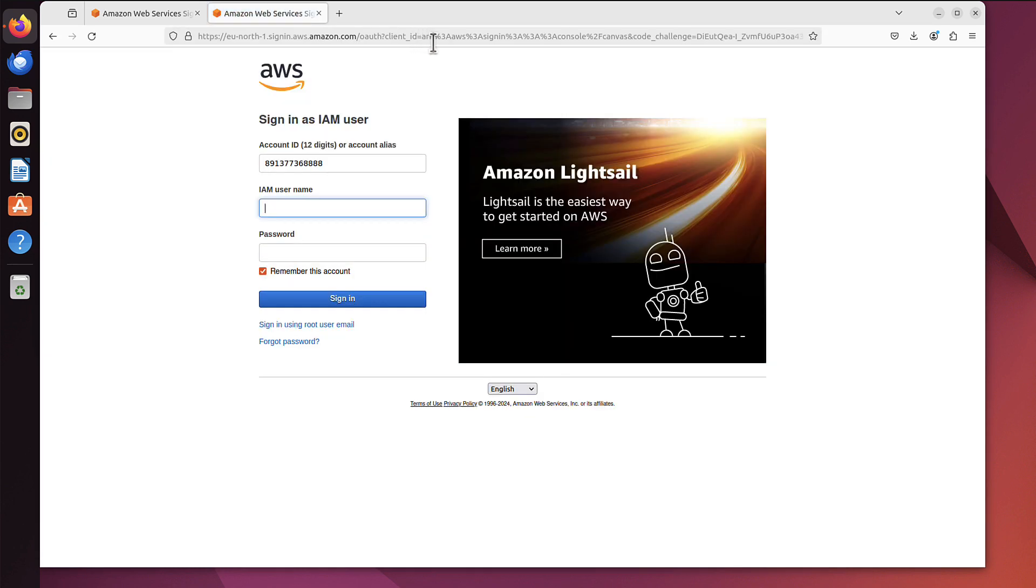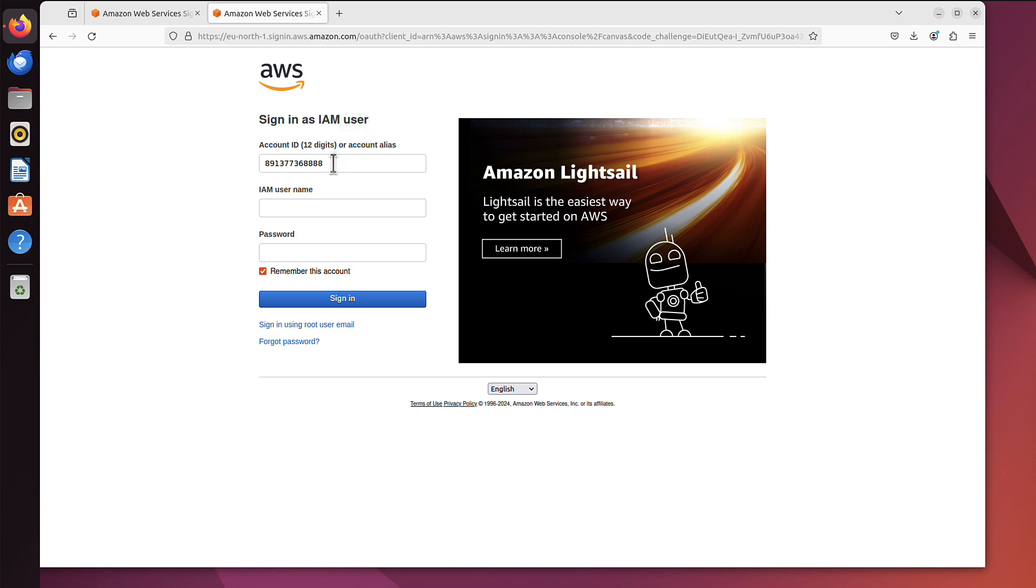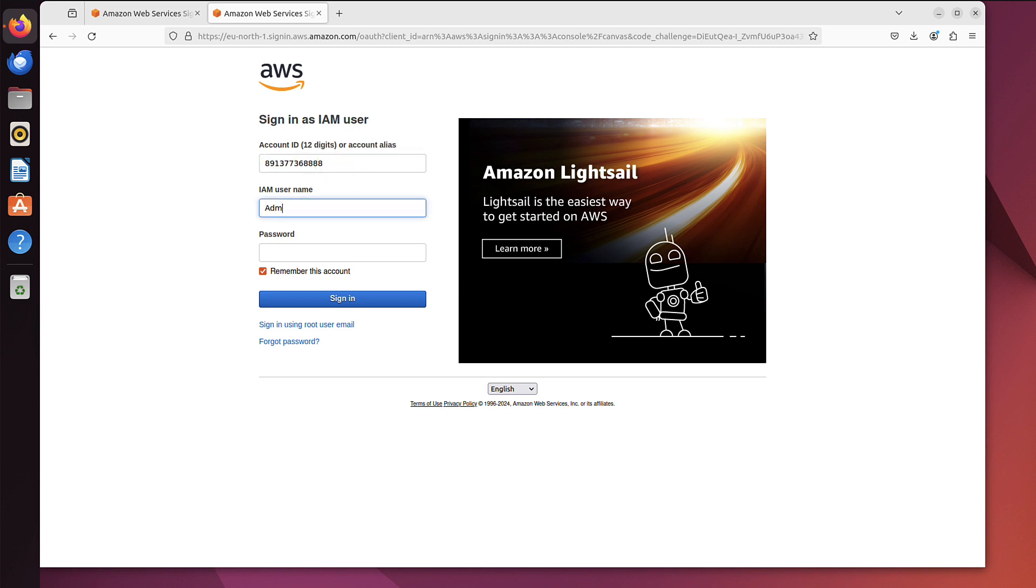Click enter. As you can see, the only difference is I'm already on page where I can log in as IAM user. I don't have to choose that and I also have account ID already placed for me. So now I just want to add administrator, which is the name of the user we just created, and the password we created for that user.